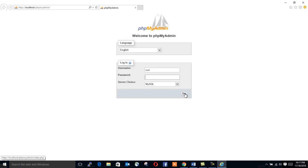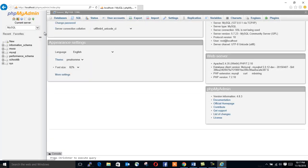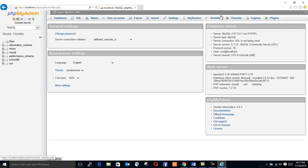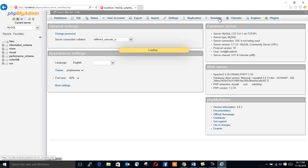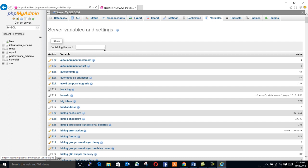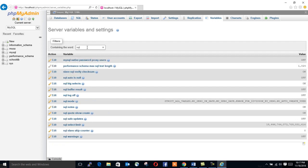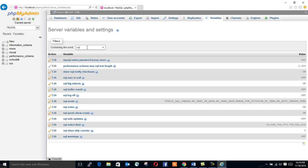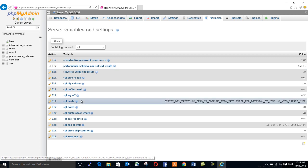Then you log into your database. You come here and find variables. Click here. Search for SQL mode. This is what we're looking for.